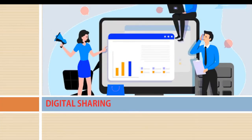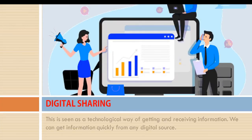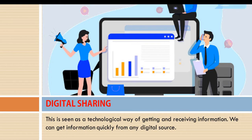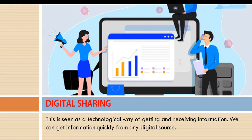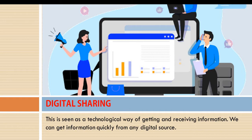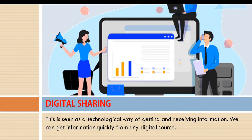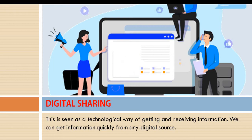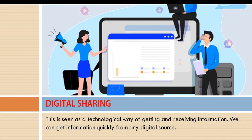What is digital sharing? Digital sharing is the technological way of getting and receiving information. When we say technological way of getting information, it means using technological tools, not bush burning, not town crying, but using tools with technology to get and receive information.